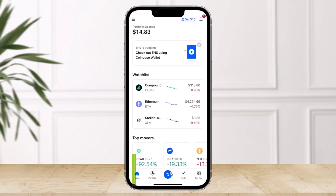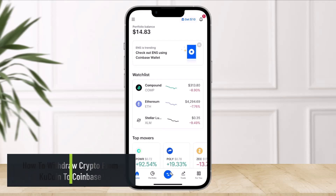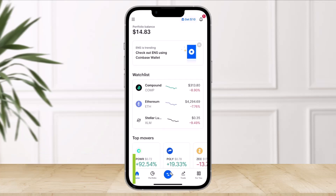How to Transfer from KuCoin to Coinbase. Hi everyone, welcome back to our channel The Solution Guy. In today's video, I'll simply show you how to transfer from KuCoin to Coinbase, so make sure to watch the video till the end.